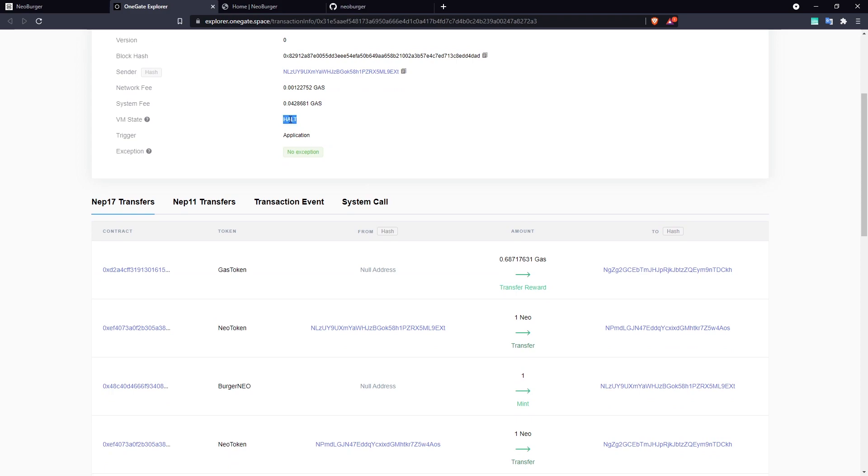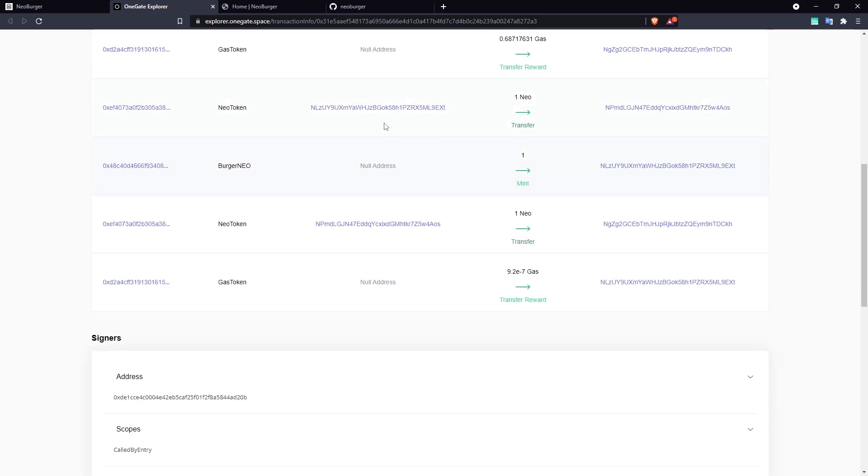We can see the fees that were paid. We can see that it was a success. If it ends in HALT, then we know that it was a success. If it ends in FAULT, then we know that it has an error.